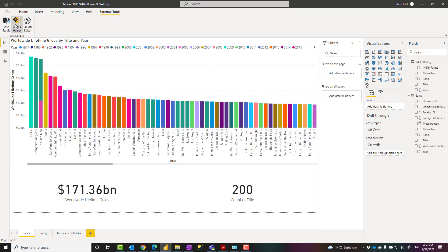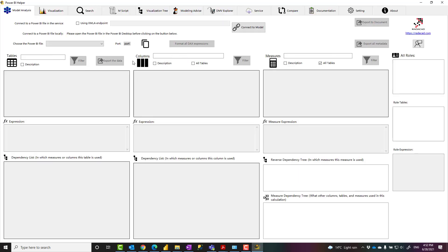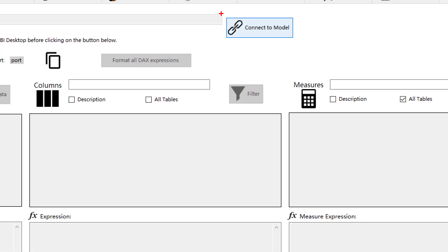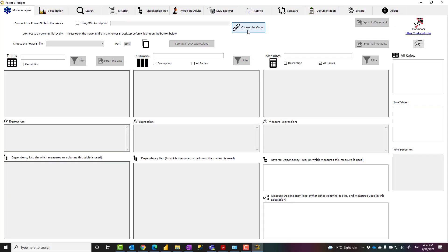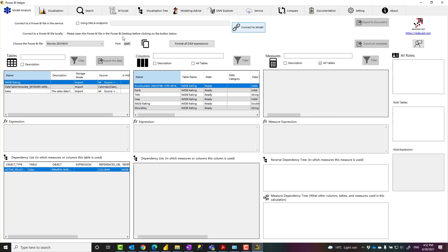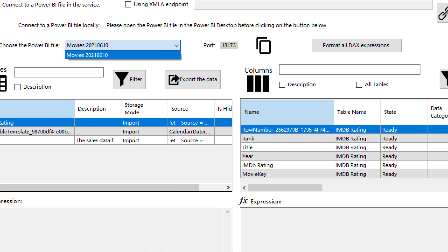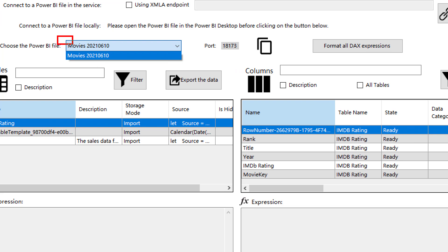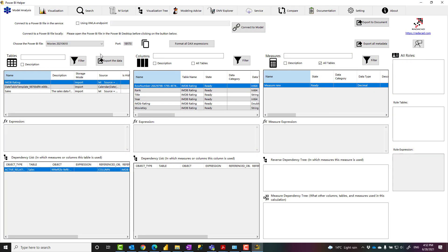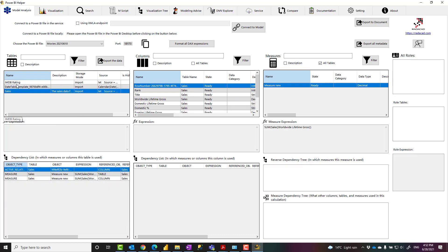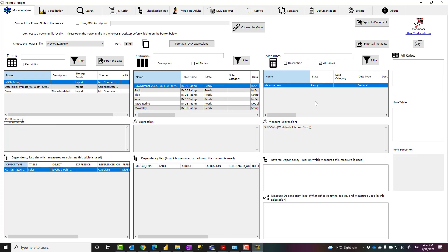When you open Power BI Helper, you can connect to the model using this Connect to Model option. This is helpful because if you have multiple Power BI files open in Power BI Desktop, you can choose which file you want to look into from the drop-down. Here I just have one file, and when I select that file, I'll be able to see all the tables in that file, all the columns, any measures, measure dependency tree, and anything like that.